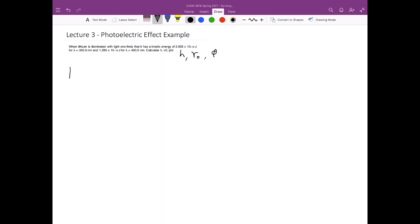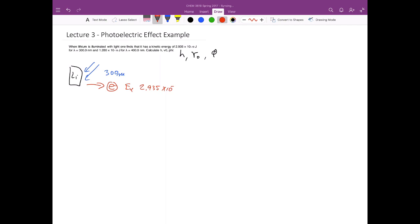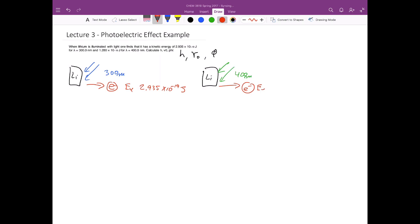The picture to imagine is that in one experiment I have a lithium block, and I'm shining 300 nanometer light onto it. Because I'm shining light of this wavelength onto it, I'm ejecting electrons, and these electrons have a kinetic energy of 2.935 times 10 to the minus 19 joules. In a second experiment, I have the same lithium block, but I'm shining 400 nanometer light onto it, and the ejected electrons have a kinetic energy of 1.280 times 10 to the minus 19 joules.